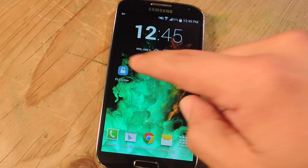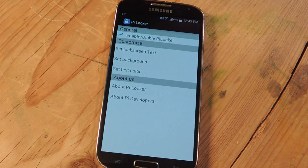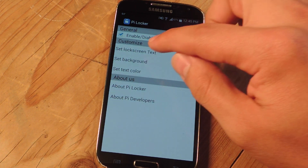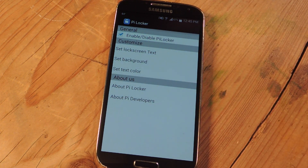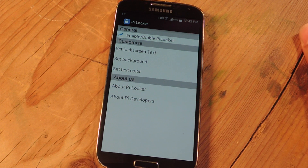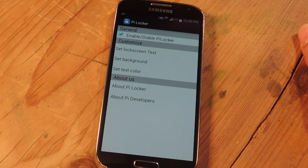So after installing the application, you're just going to open it. You're going to enable it up top. You can set a lock screen text — mine says 'Welcome Neil.' And then you can also set a custom background, because if not it's just a basic black. And you can also change the color of the text on the lock screen.